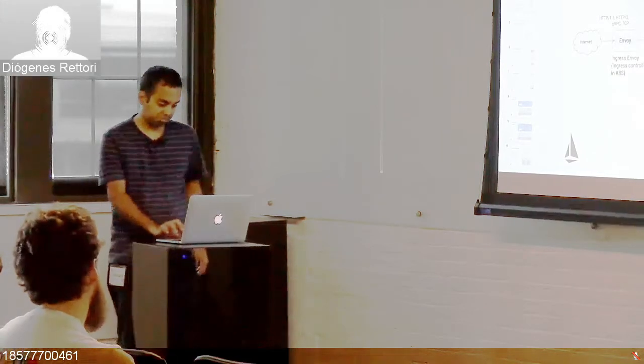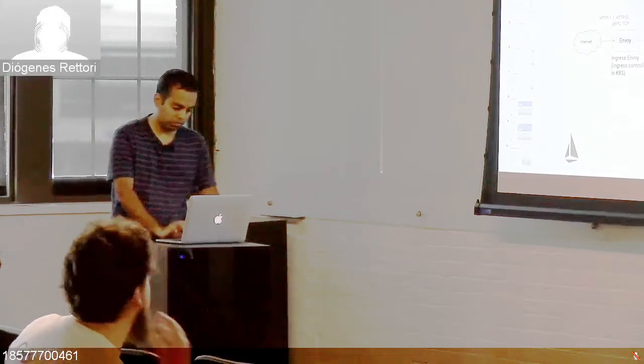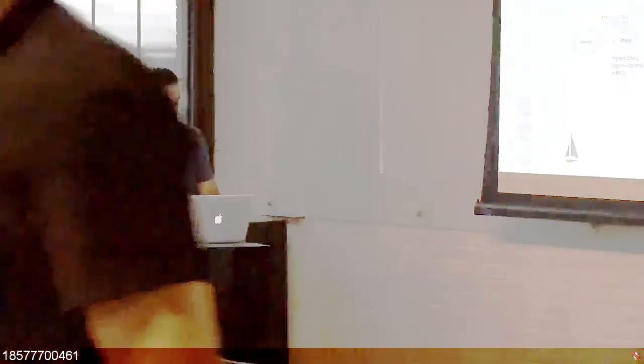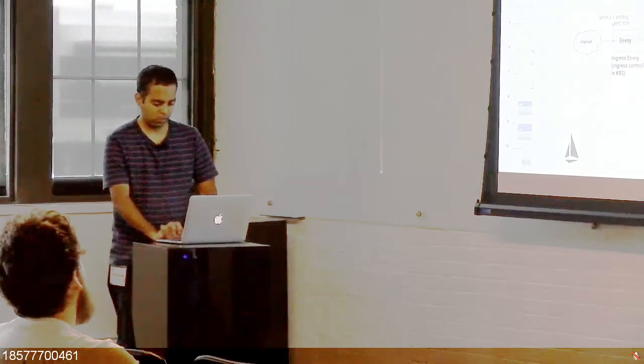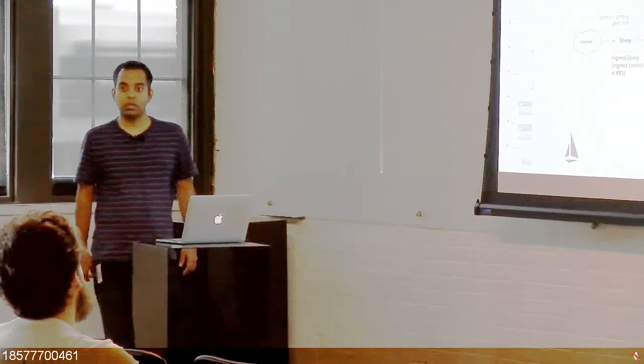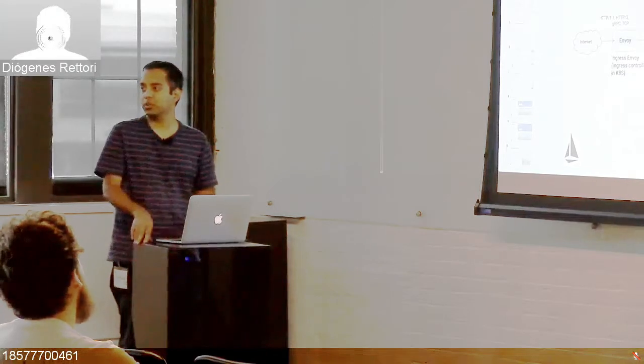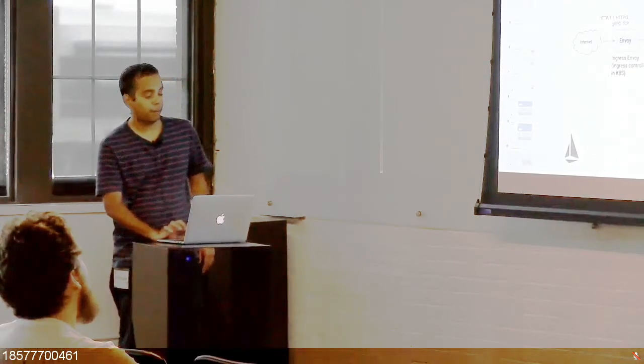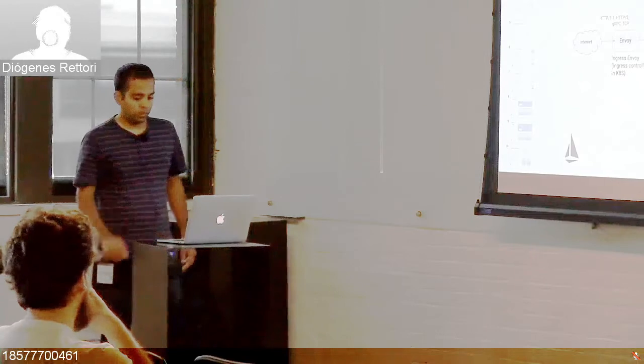There was a network connectivity issue causing a reconnection interruption. Resuming now.